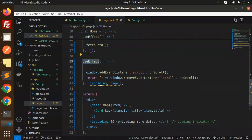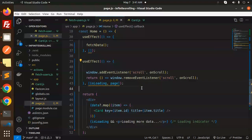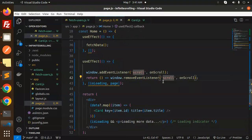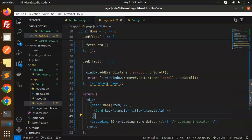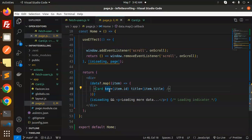The second useEffect runs whenever the page state changes. When a scroll event occurs, it calls the scroll handler, hits the API with the updated page number, and uses window.removeEventListener for cleanup. The params are sent to the API, and on the scroll event loadMore is triggered. The data is then mapped over with the Card component using a key.